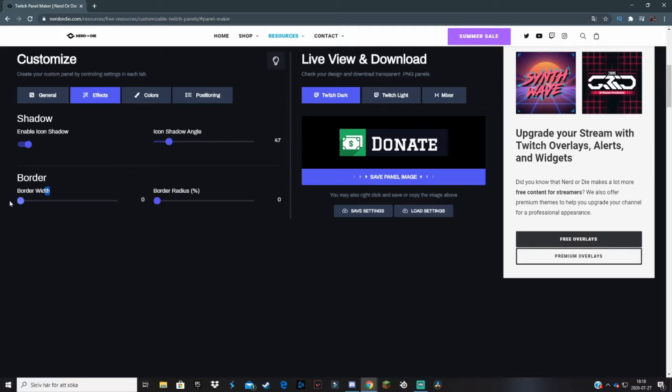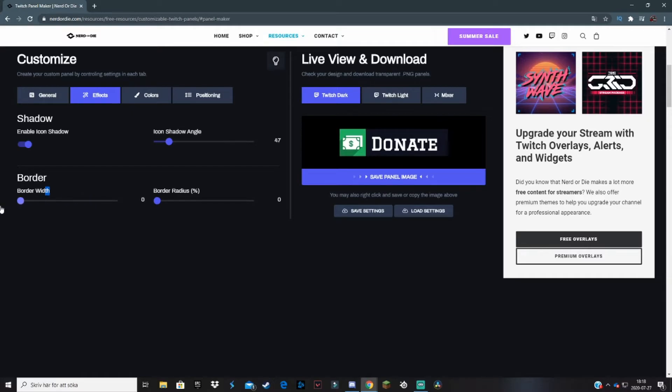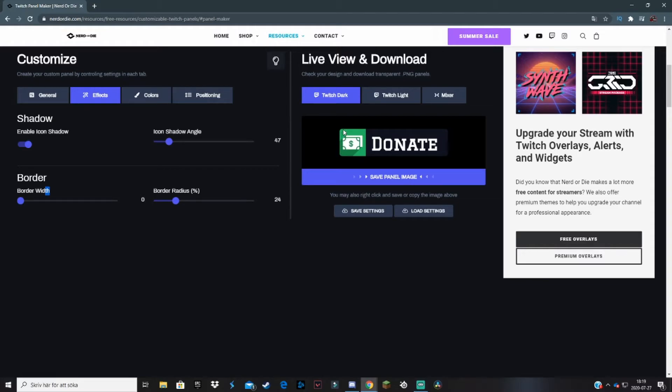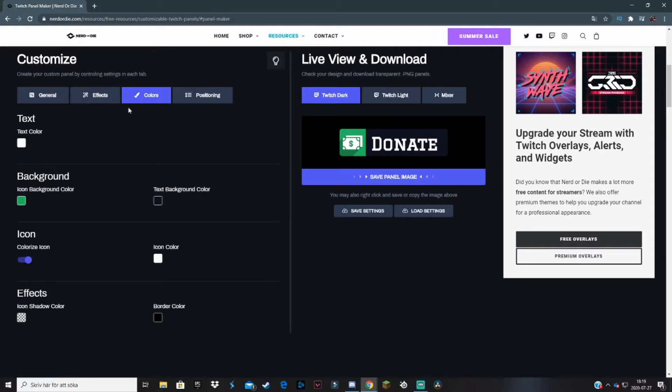You can also change the border width here. I'd suggest not to do this, just don't mess around with it. Have it on zero. Border radius in percent - you can play around with this as you want. The borders become a bit smoother. I personally like this actually, like 24. Then the corners and lines become really smooth. This is all up to your taste obviously.